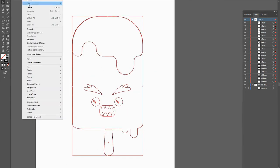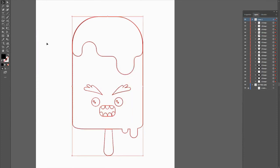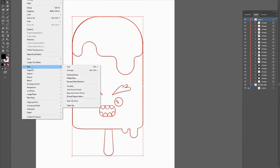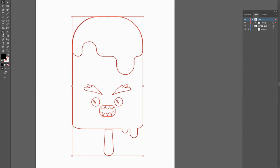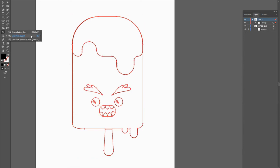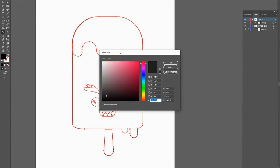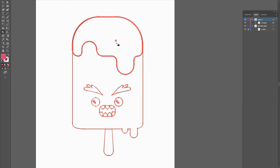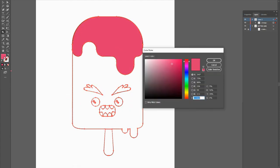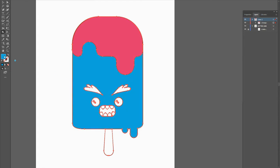To add color, go to Object > Expand, then go back to Object > Live Paints > Make. Under the shape builder tool you'll find the live paint bucket — click it and you can add color to any area you want. Try to pick colors that go well together, such as a monochromatic or analogous palette. Use the Adobe Color tool to select a color scheme that works best for your popsicle.